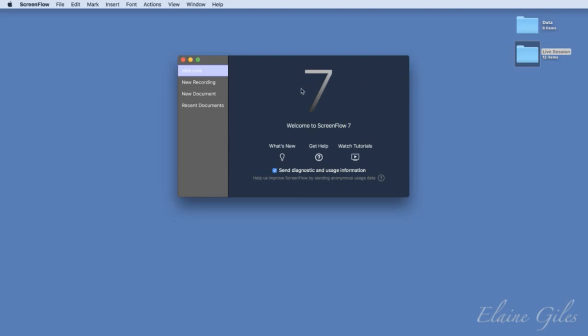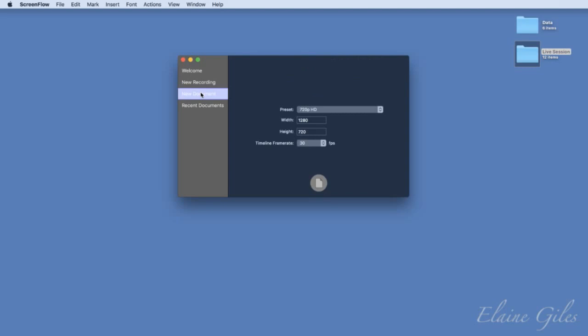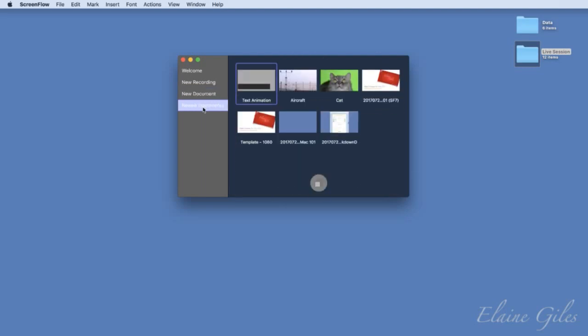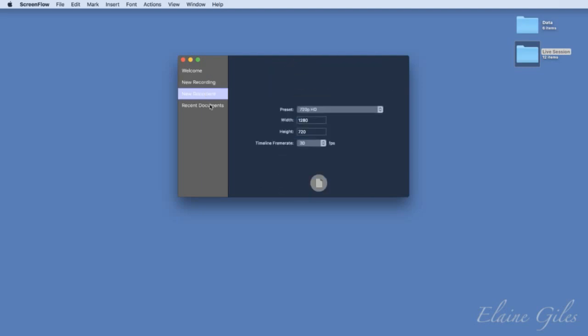Within the welcome dialogue, if you've used other versions it'll look very familiar. You can have a new recording — you can set up everything you record from in there: your desktop, whether you record an iOS device, your video source, audio, and whether you record computer audio. You can also create a completely new document, which works best when assembling video from other sources. And you've got recent documents — there's a cat video, because you can't do a demo of a video app without a cat.